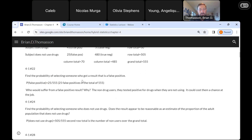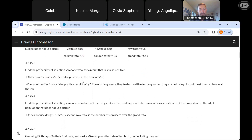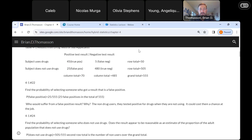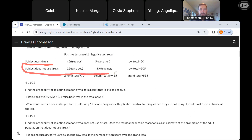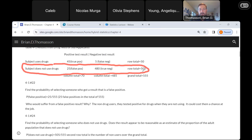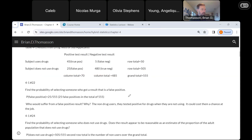For problem 24, find the probability of selecting someone who does not use drugs. That's everybody in the non-user row, so we'd take that row total of 505 and put it over the grand total of 555 — everybody in that row over the grand total.